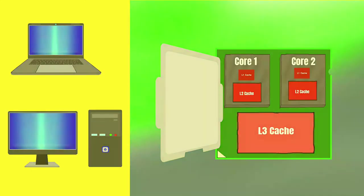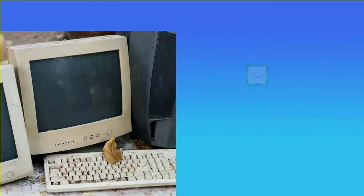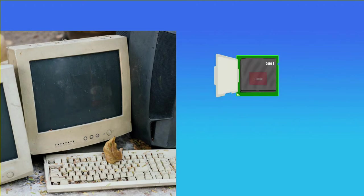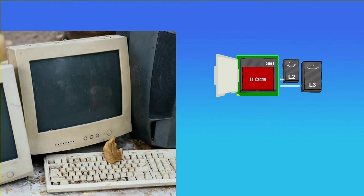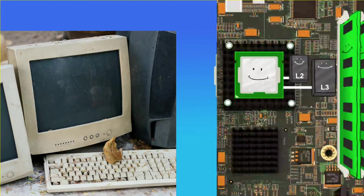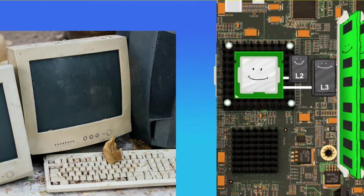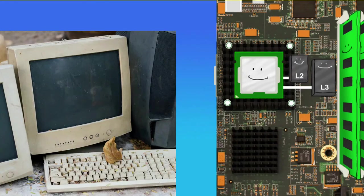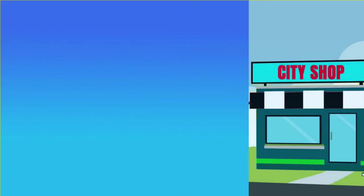In earlier computers, only L1 cache was located on the CPU and the remaining two were located on a separate chip near to the processor on the motherboard and these were connected by two high-speed buses to the CPU.